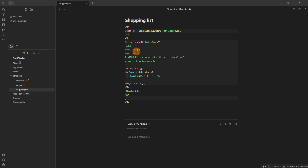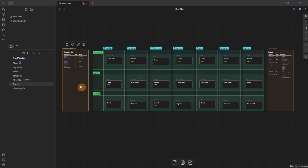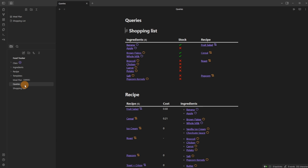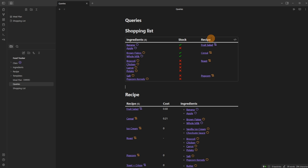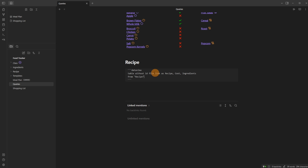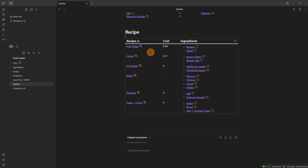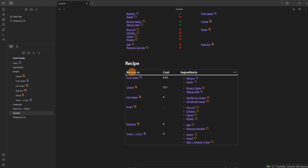The shopping list template was kindly donated by Davos from the Obsidian Discord, which will be linked in the description. What it does is go through the recipes folder, find things that have a day field scheduled via Metadata Menu, then look for any ingredients that aren't stocked, and create a list of tasks. On my phone I just get tasks I can tick off while shopping. The queries show: from recipes where day exists, show me the stock and ingredients in a list.